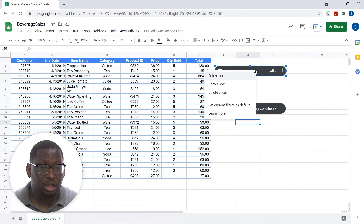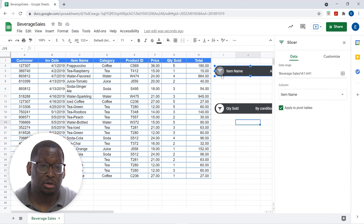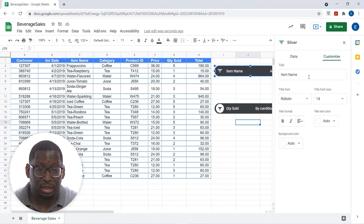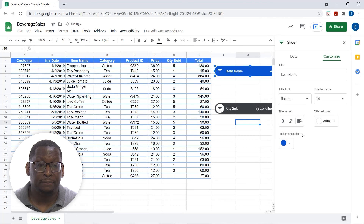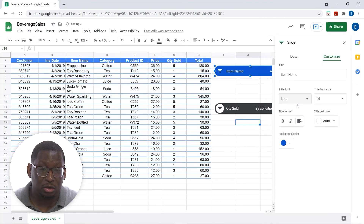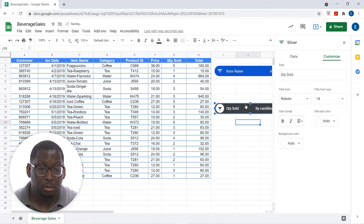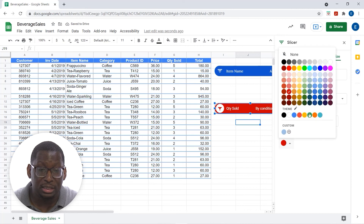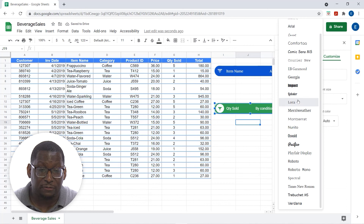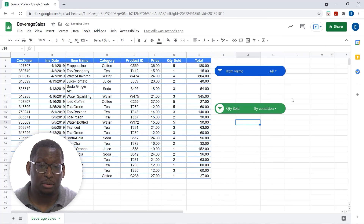If I right-click on the slicer, I also have an Edit Slicer option. This lets me change the column if I want, and it allows me to customize — for example, I can change the background color or change the font being used in the slicer. Let's do a more pleasing color here, and we can adjust fonts — whatever it is that you want to do, we're able to do it.